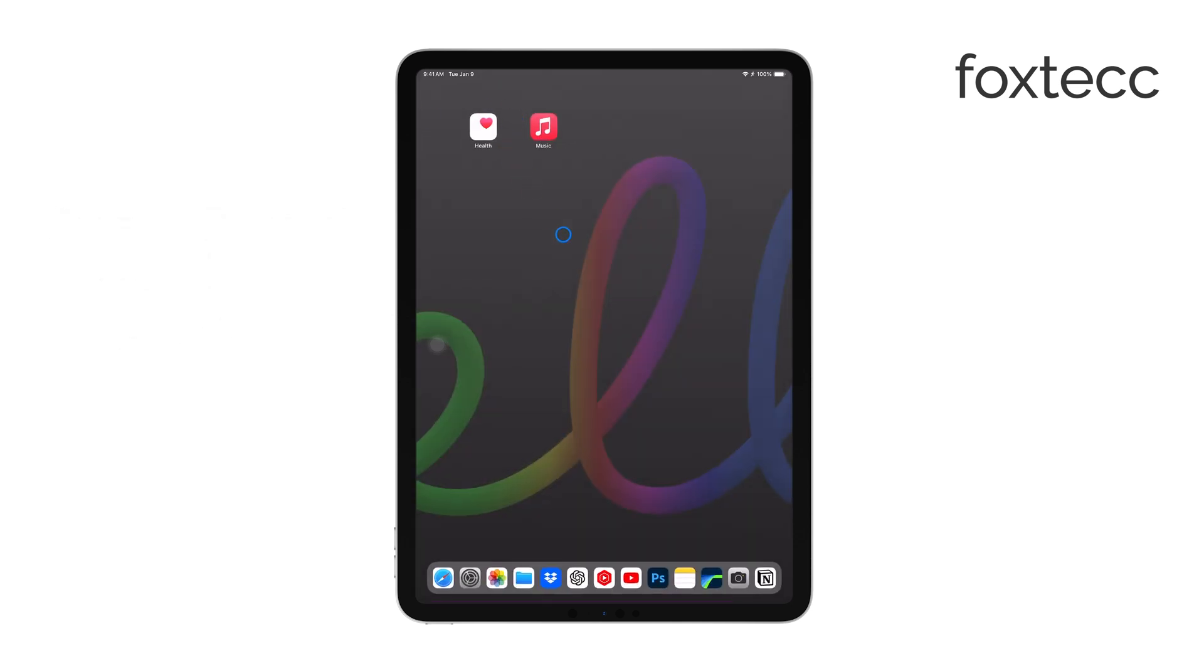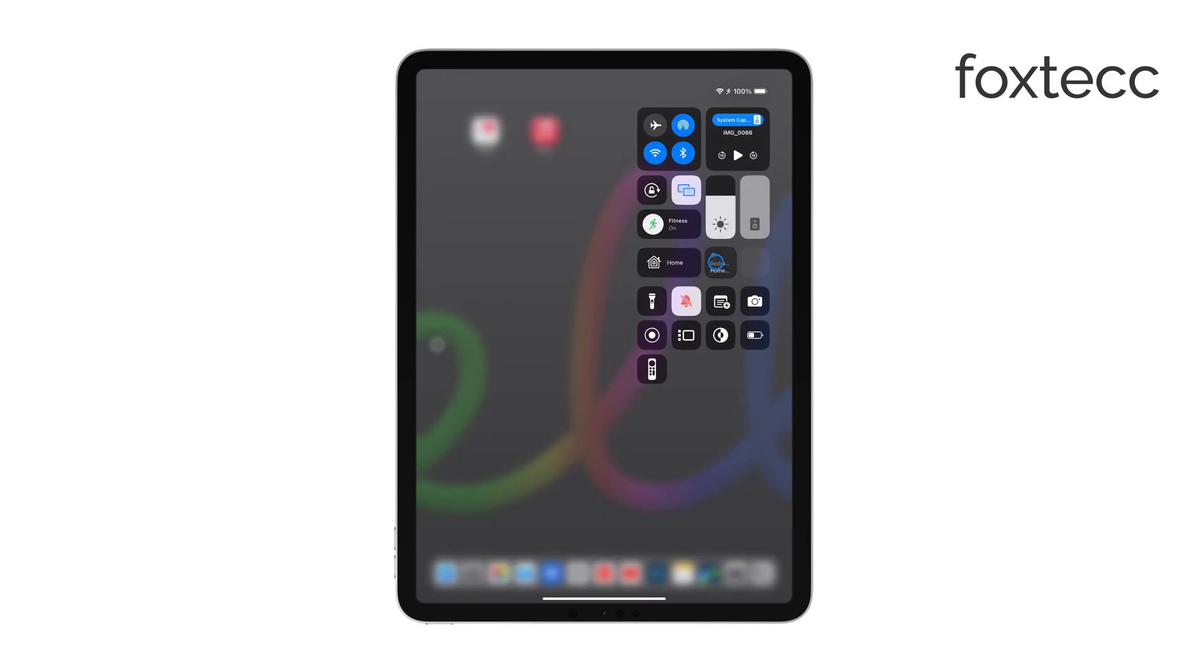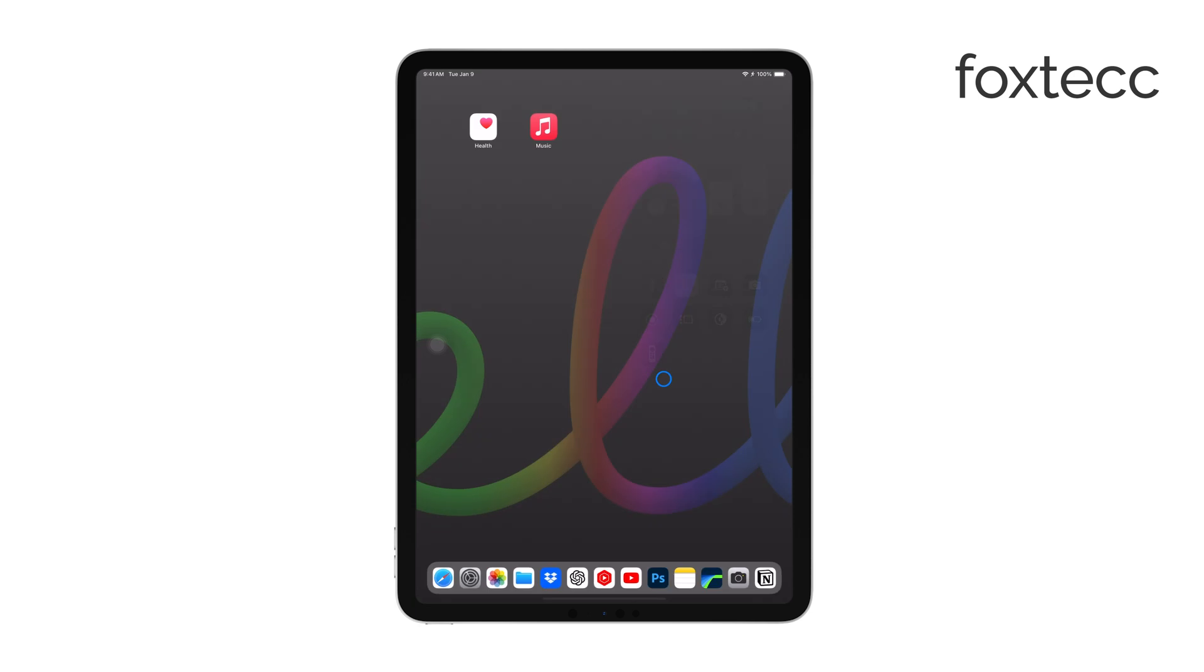Screen recording on the iPad is a useful feature, whether you're capturing gameplay, tutorials, or anything else on your screen. Let's dive into how you can do this both easily and with a focus on quality.